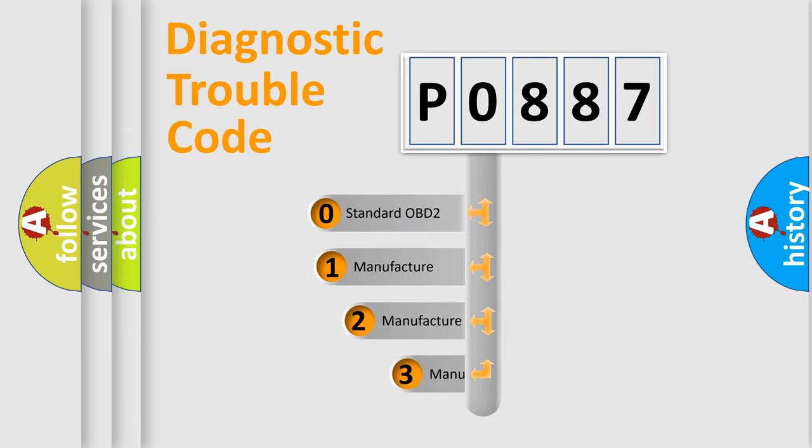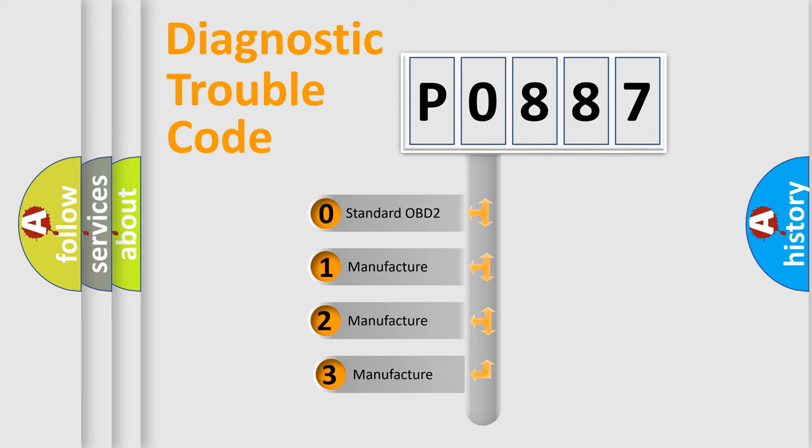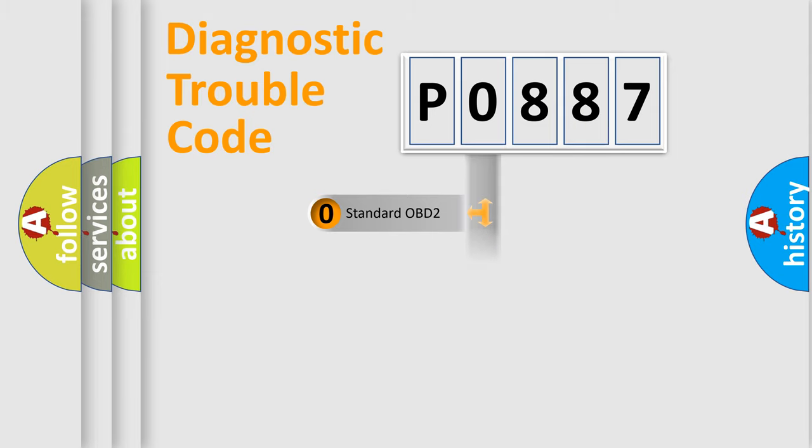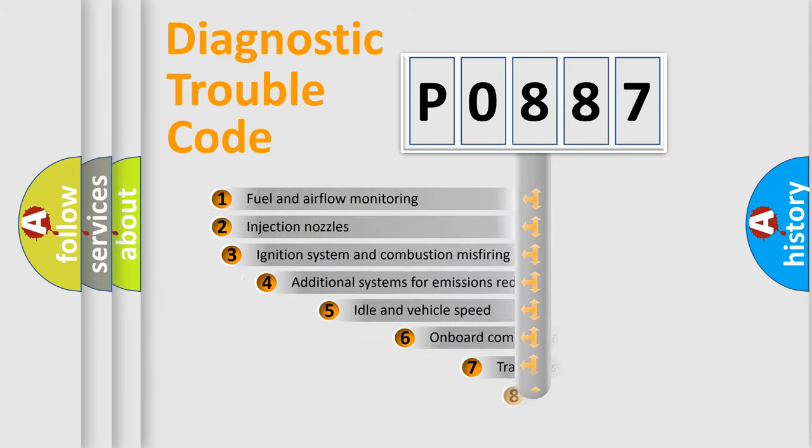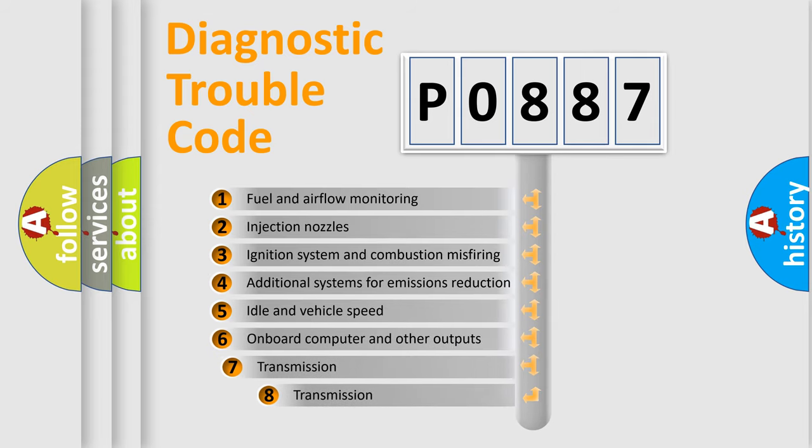If the second character is expressed as zero, it is a standardized error. In the case of numbers 1, 2, 3, it is a car-specific error. The third character specifies a subset of errors.